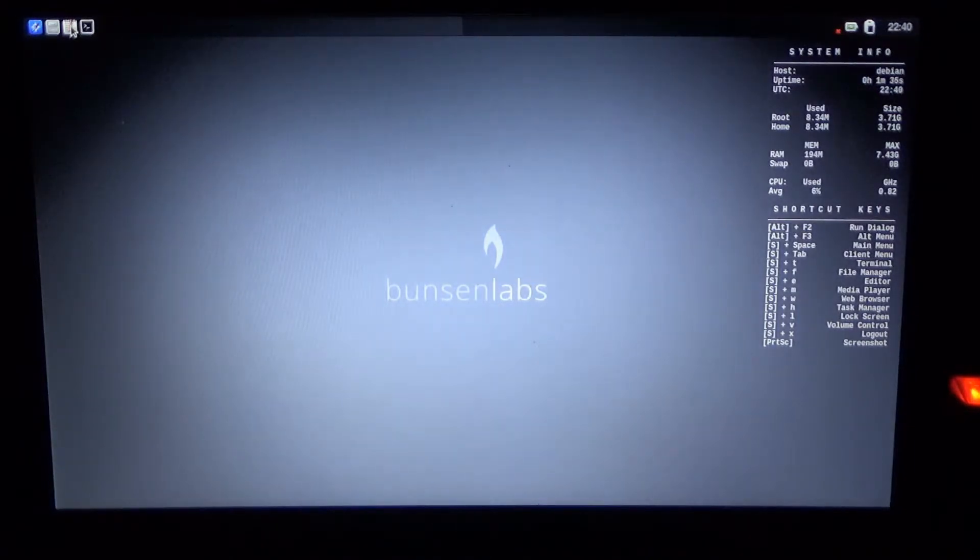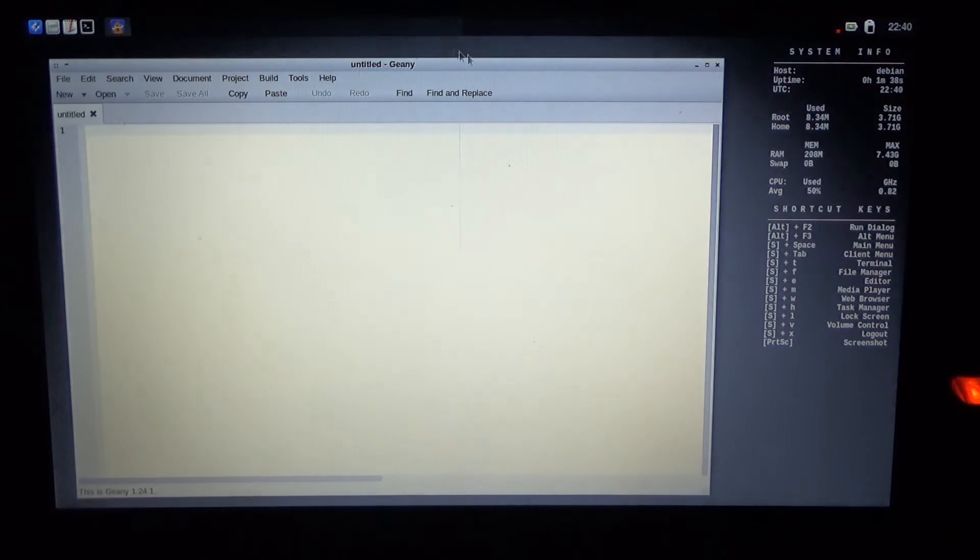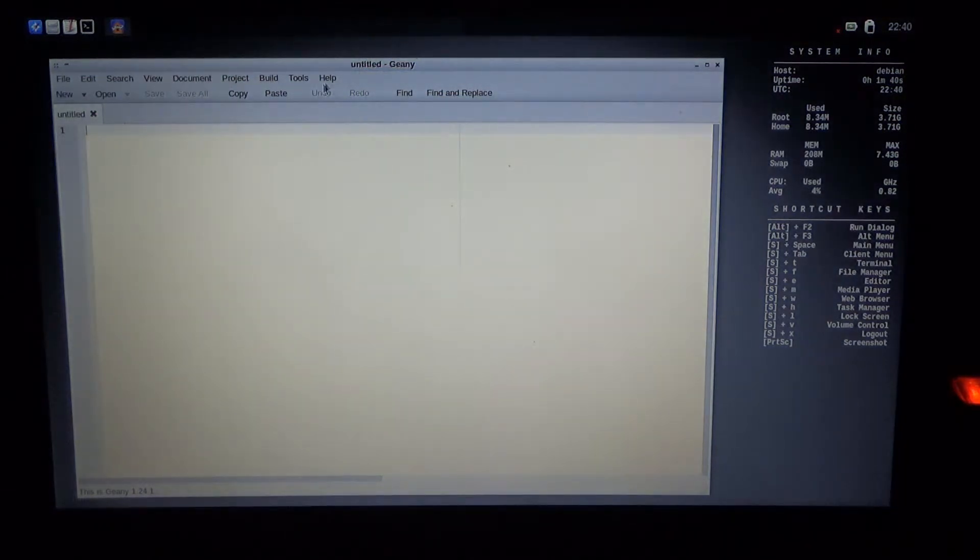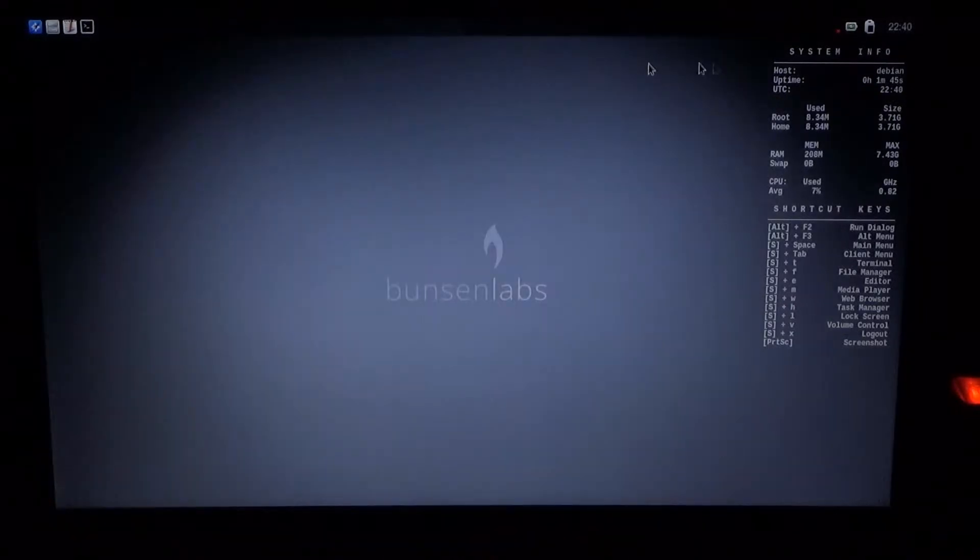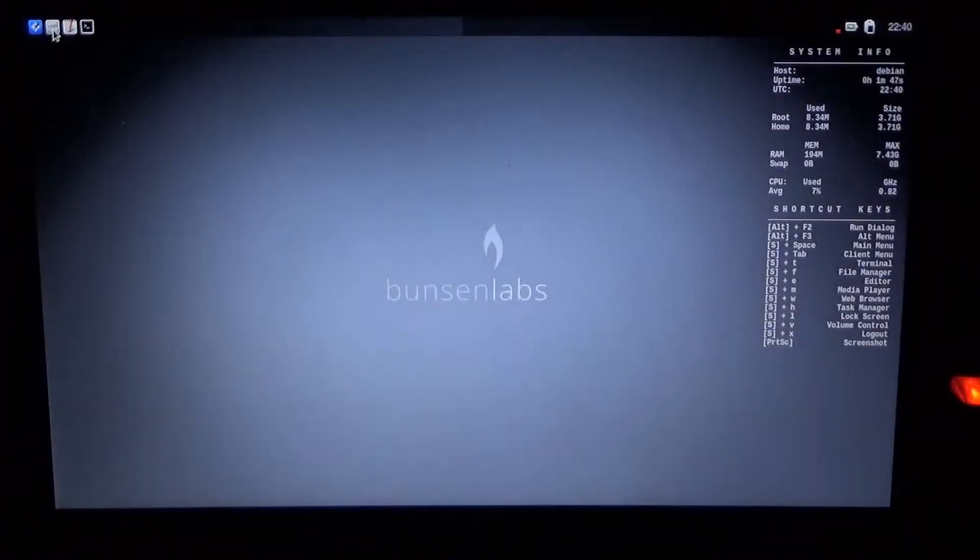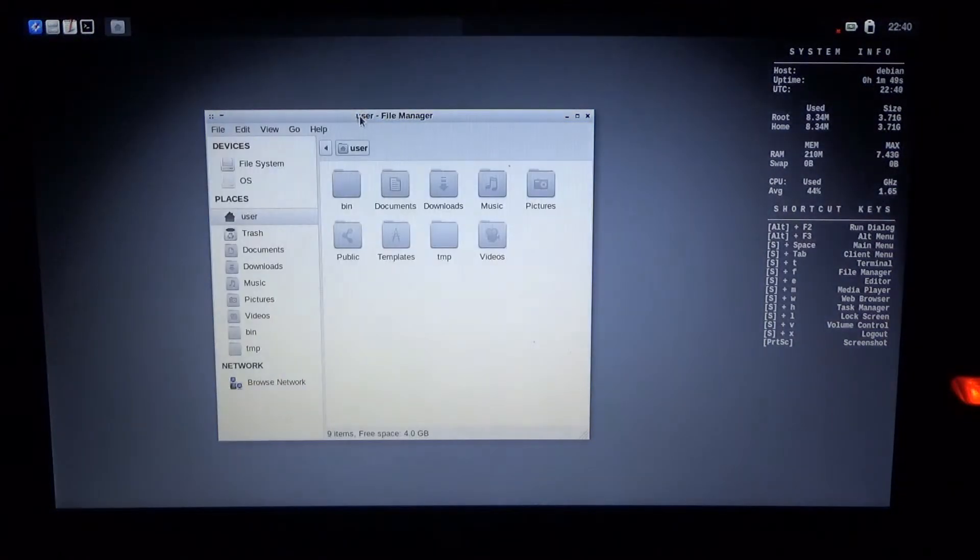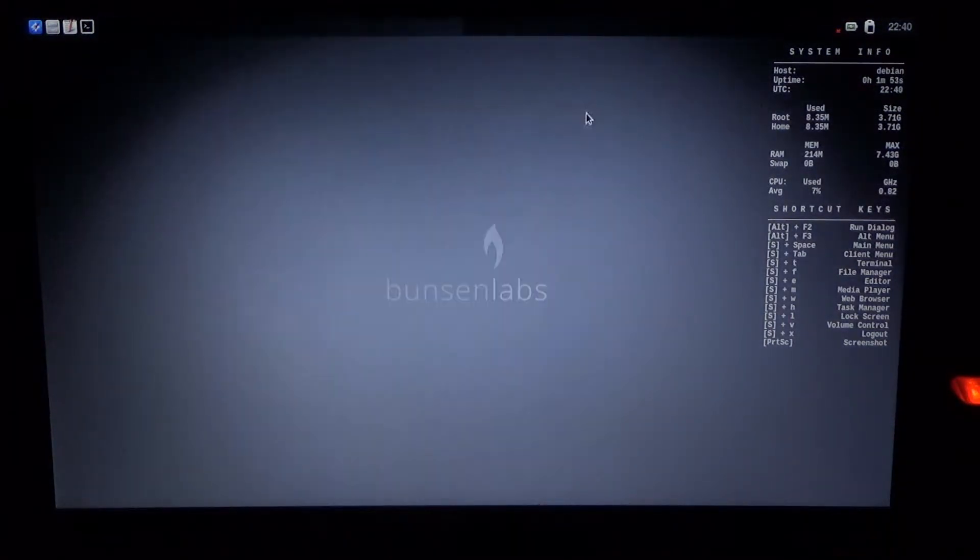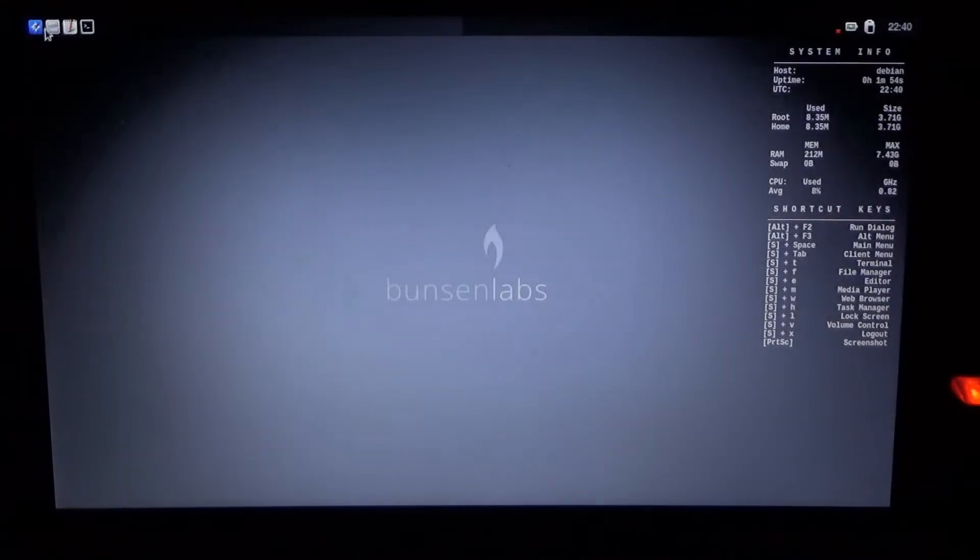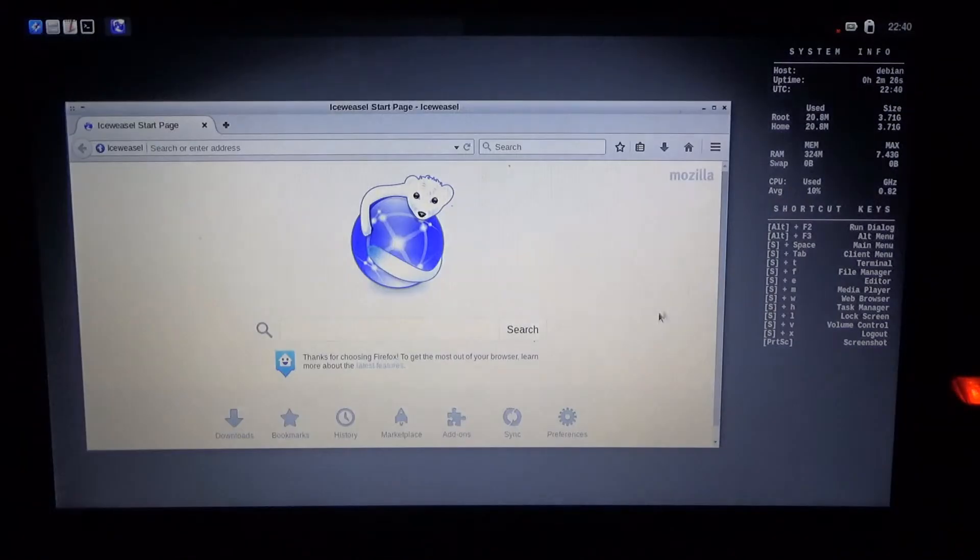This looks like gedit to be but it actually is Geany, which I know as a Lua code editor. The file explorer is Thunar. I personally prefer Rox Filer but Thunar is okay too.